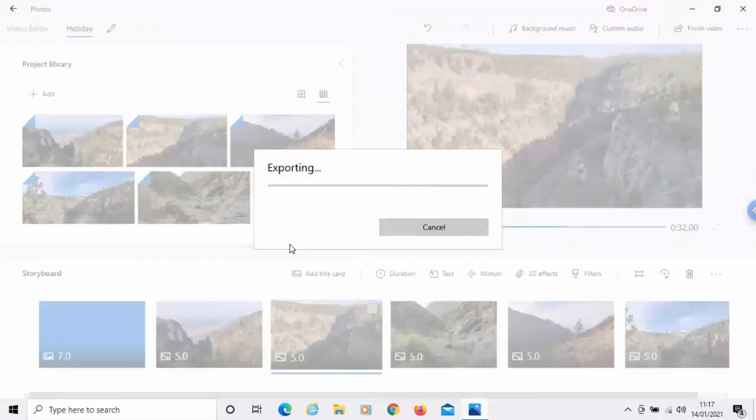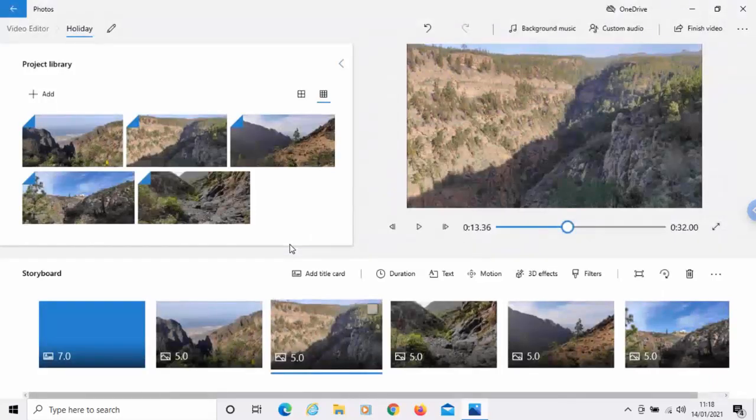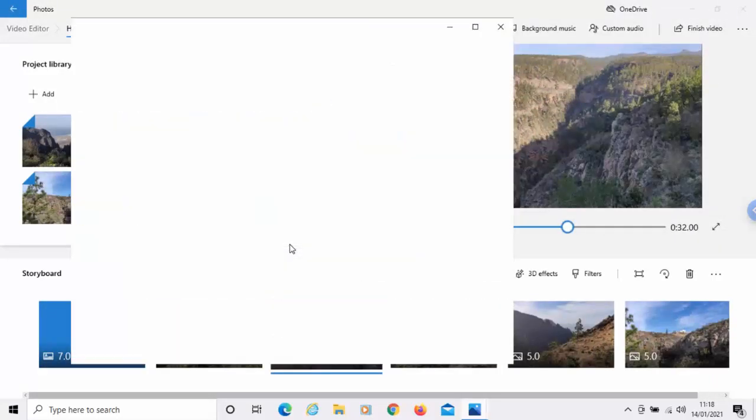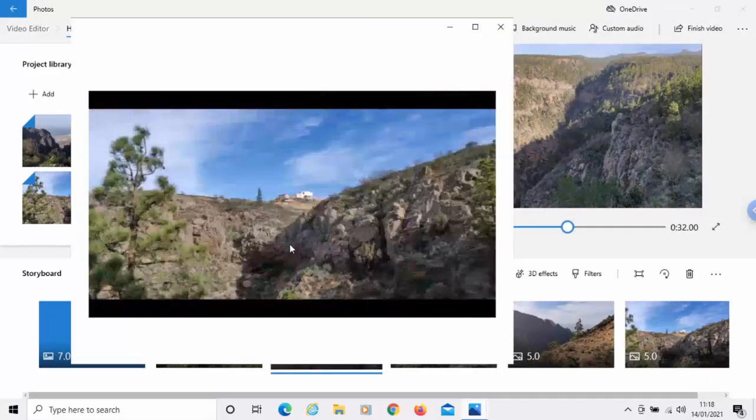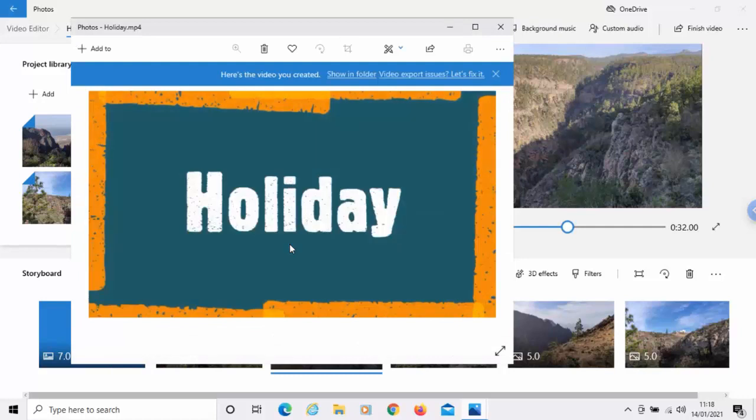Now, this part can take a long while. And your computer will probably seem like it's frozen up while it's doing that. Especially if you've got a lot of photos or videos that you've added. So, please be patient with it. There you go. Mine's done.